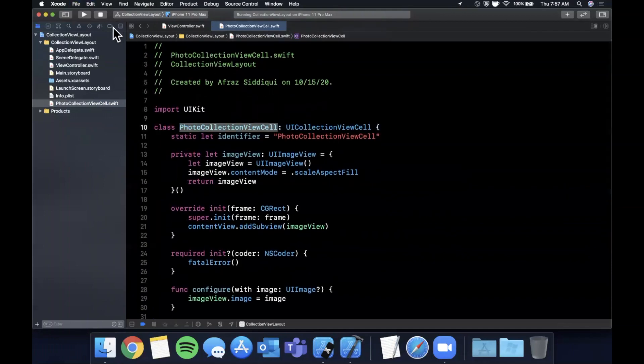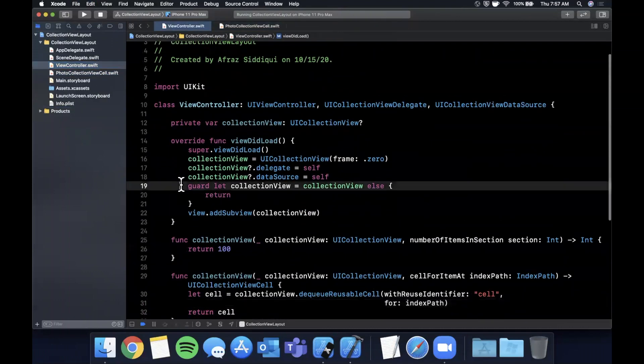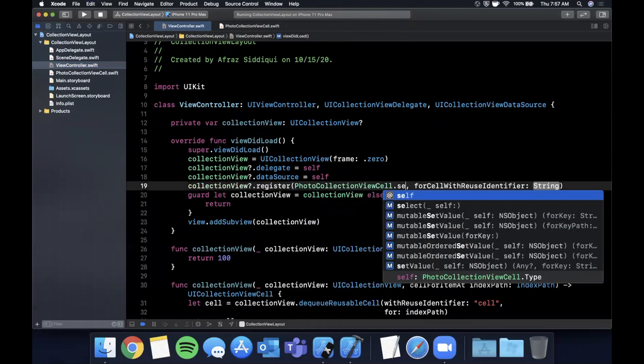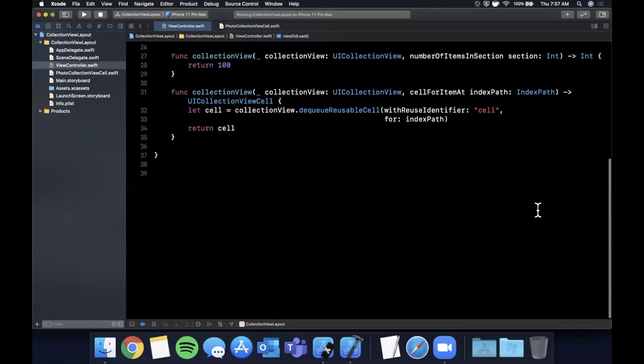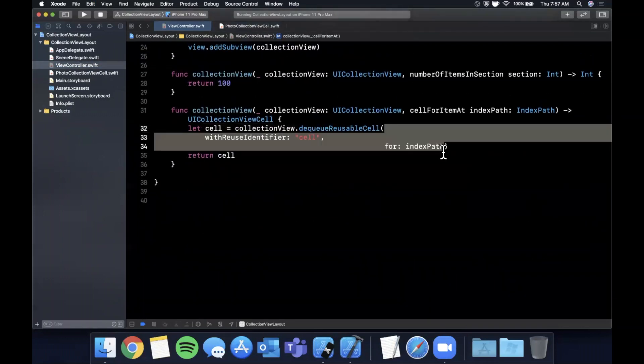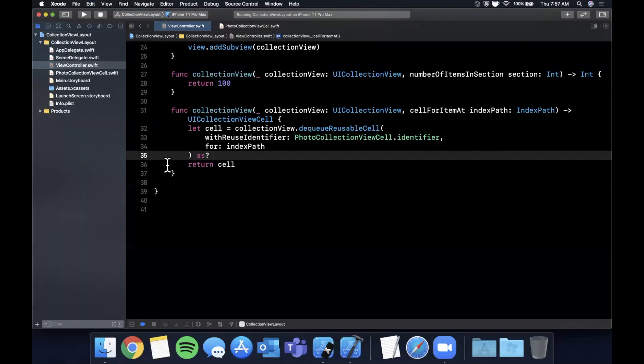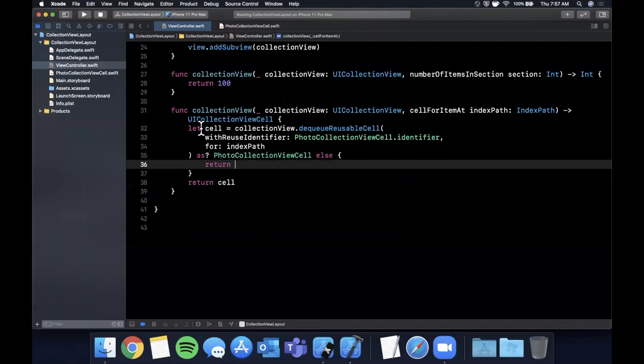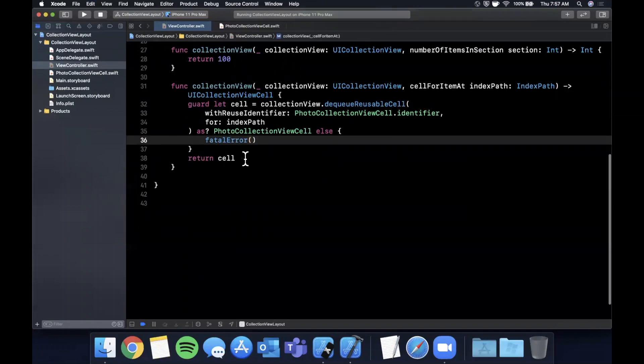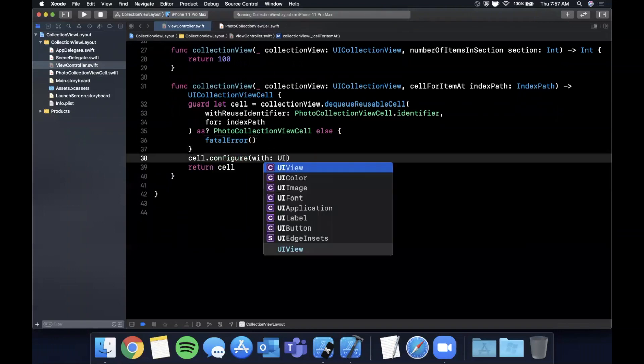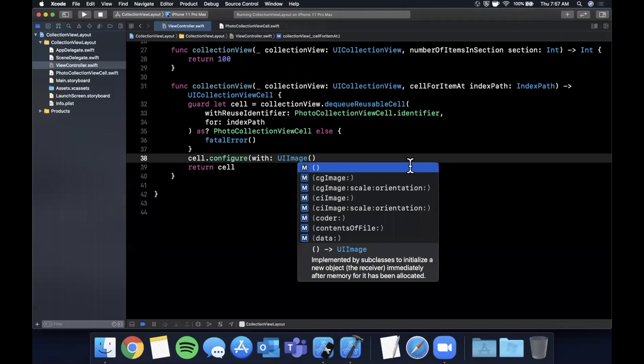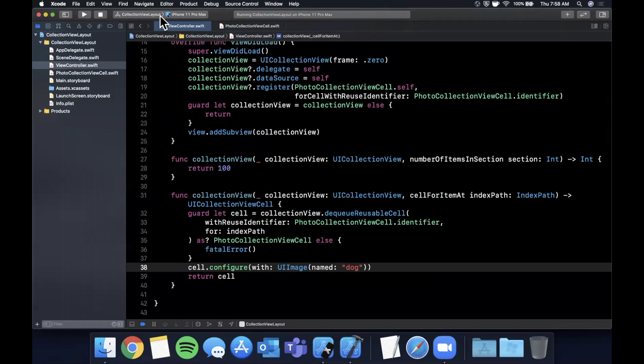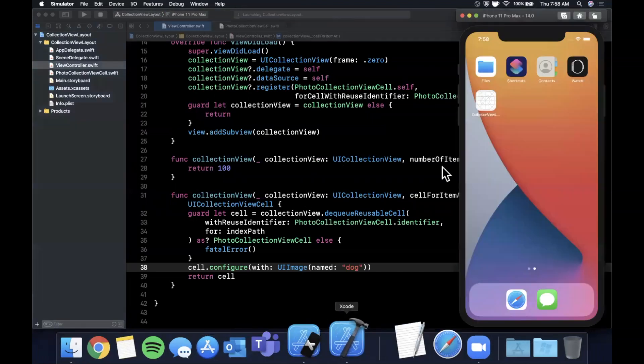Now let's go back to our view controller that we were working in before. We simply want to register the cell before we use it. So collectionView.register this cell for its ID. And down here we can dequeue this cell with its ID, and cast it as the appropriate cell type. If we're not able to cast it, we'll just do a fatal error. You want to handle it more appropriately in your actual app. Then we can call the configure function with our image called dog. So let's run this app and see what we get. Hopefully we don't crash.